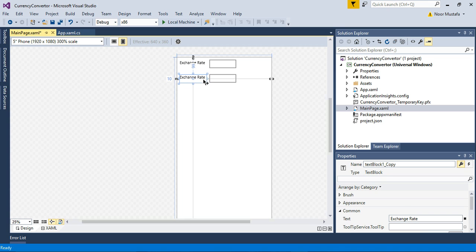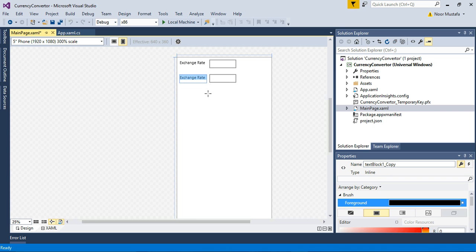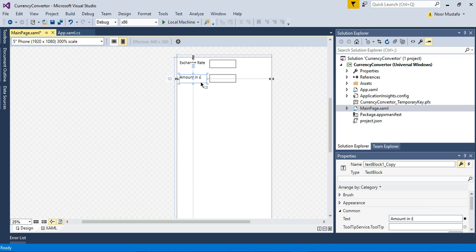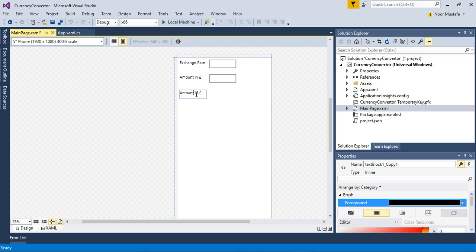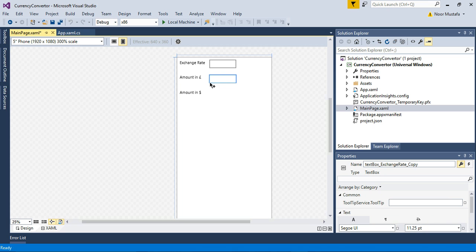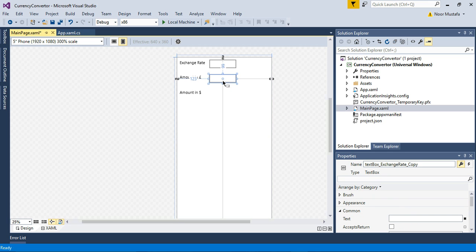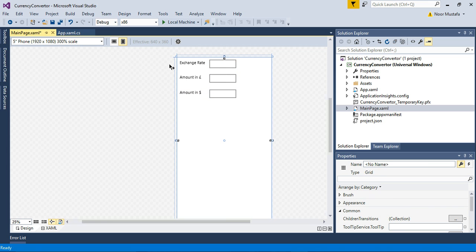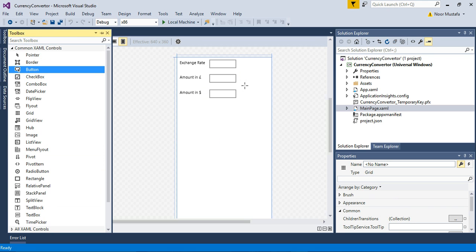I copy this text box and add another one for the amount. I also need a button to calculate.